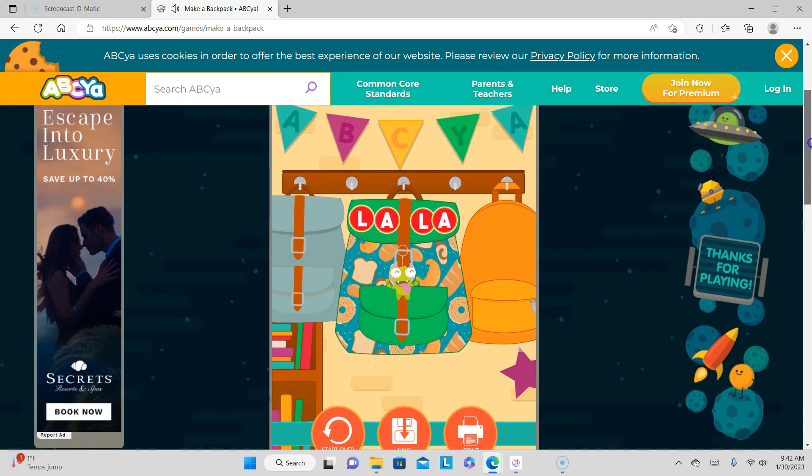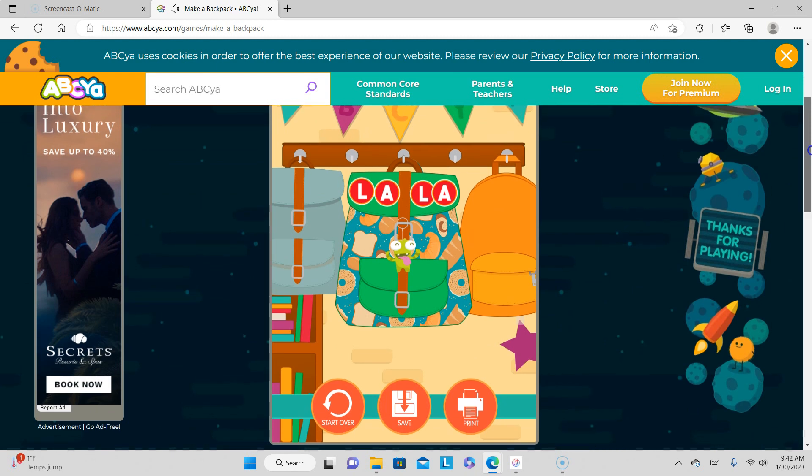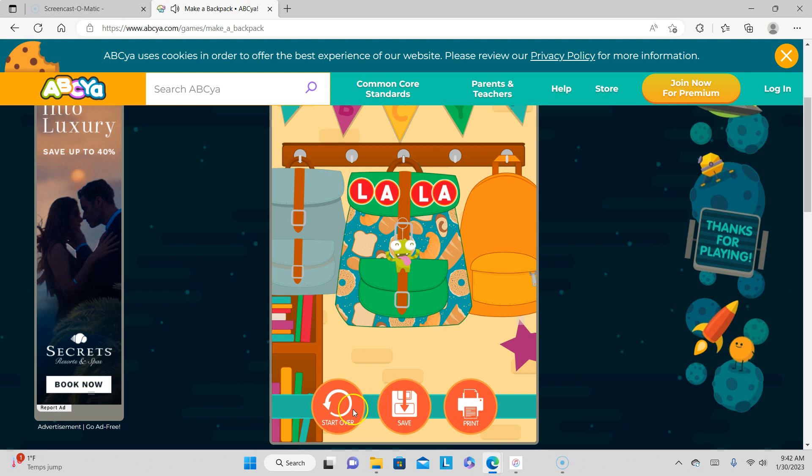Oh, we're back in school. So here you can save, you can print. Remember, you have to check with your parents about downloading it or asking them to print it for you, or you need to start over.